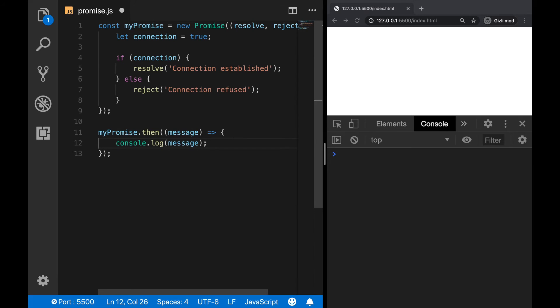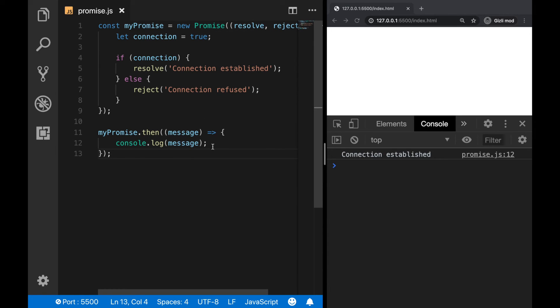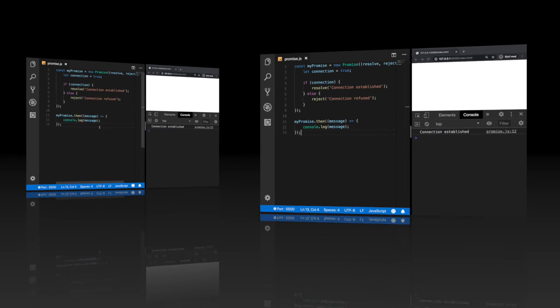Okay, now save. And we can see that since the connection is successful and the promise is resolved, we can see the message that the promise has brought.